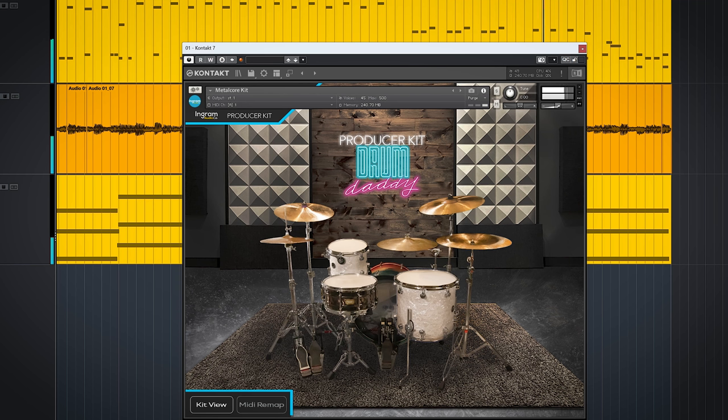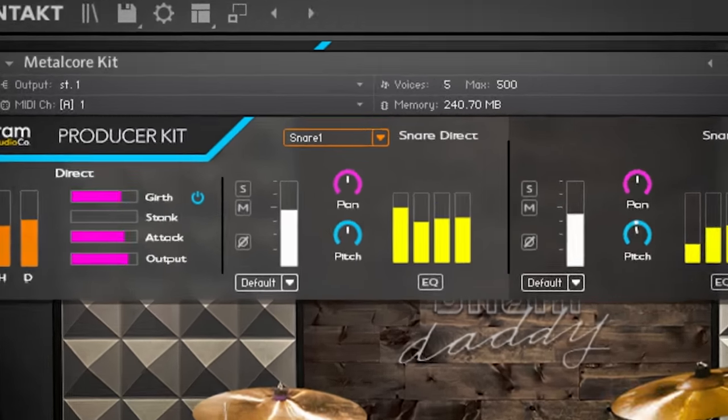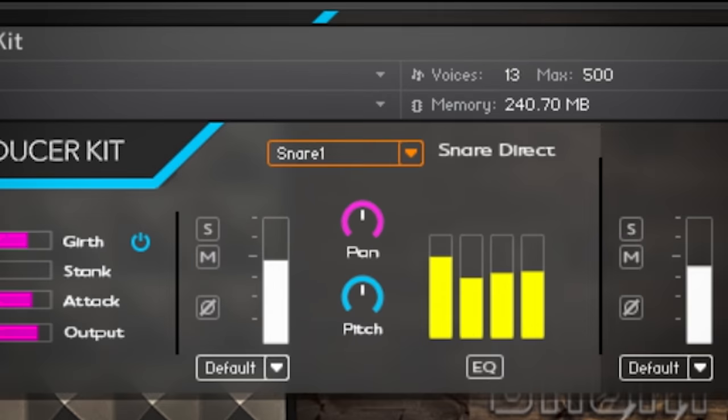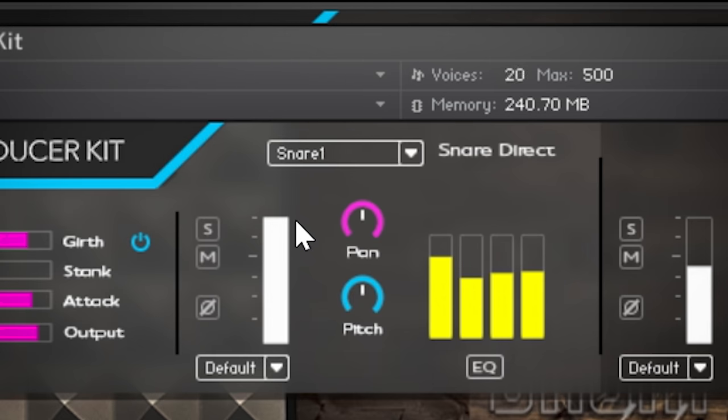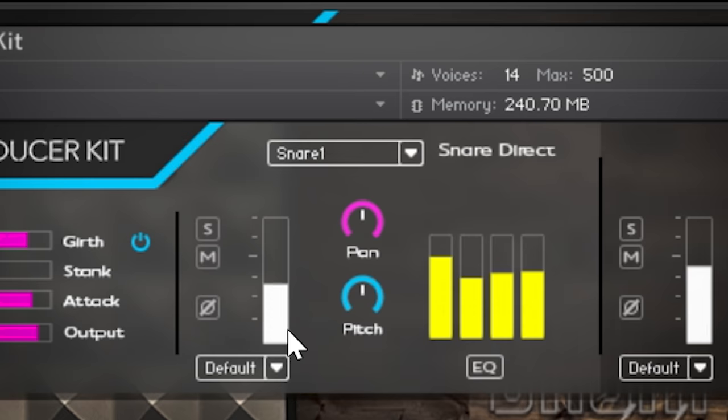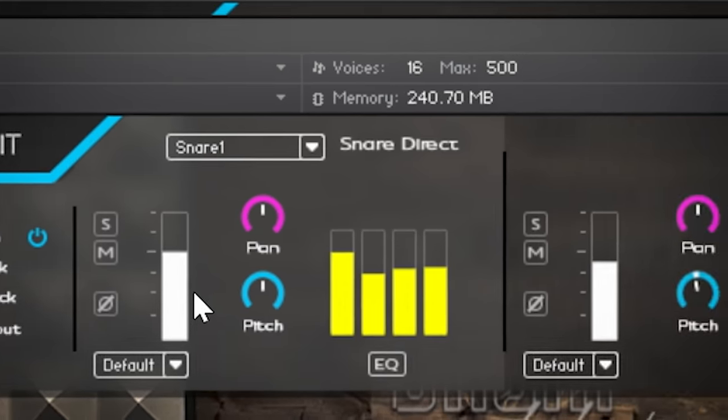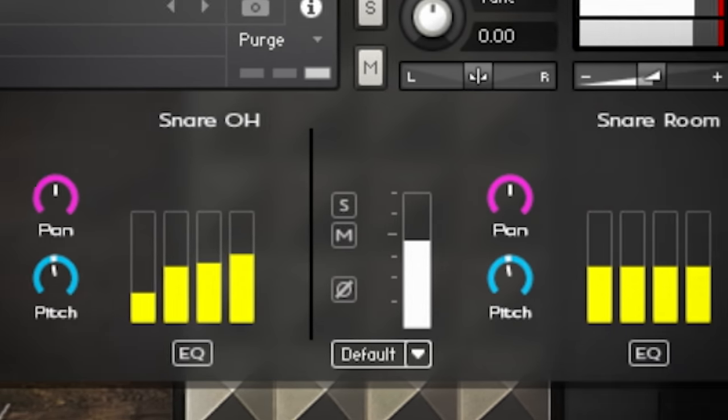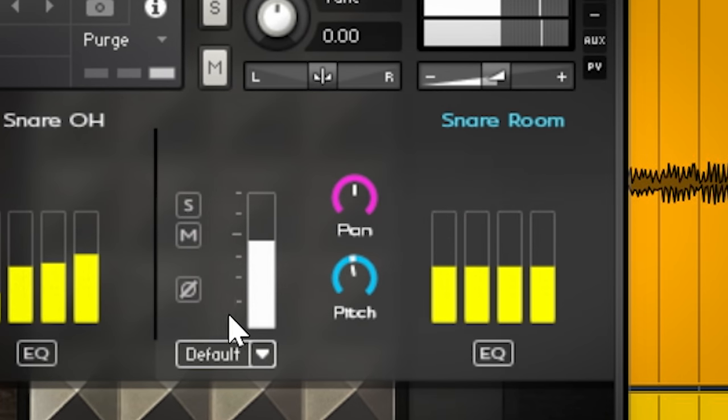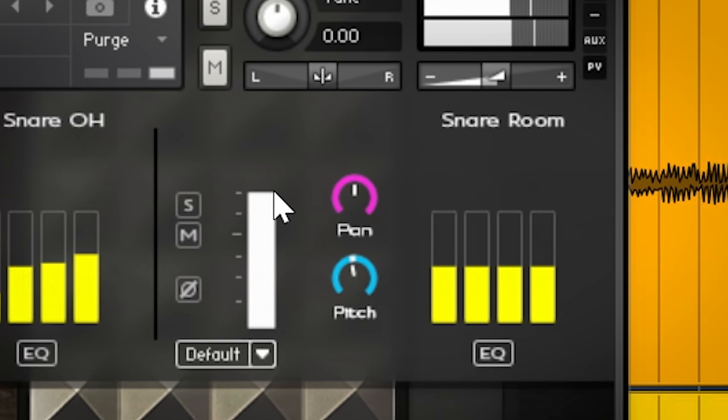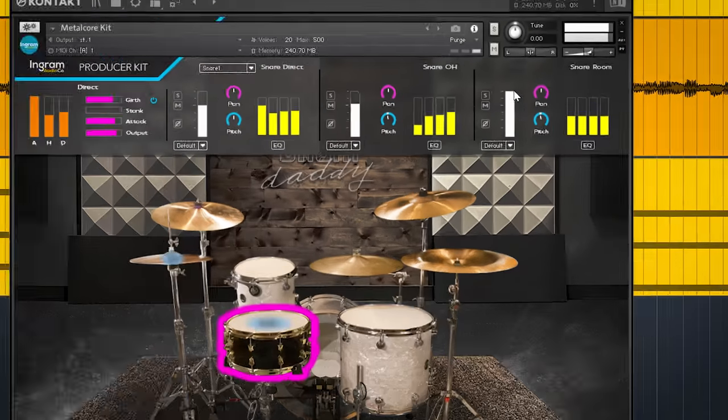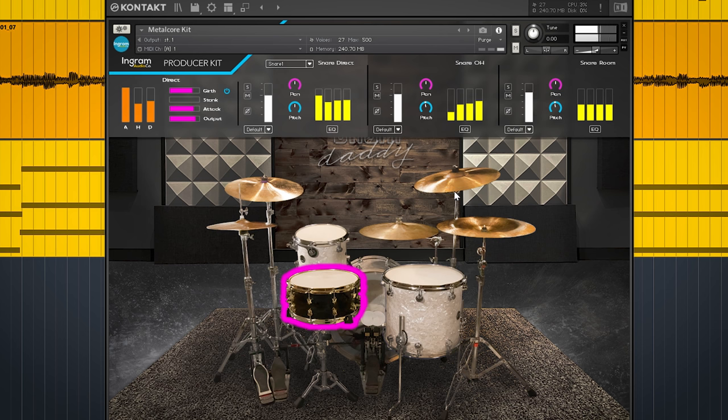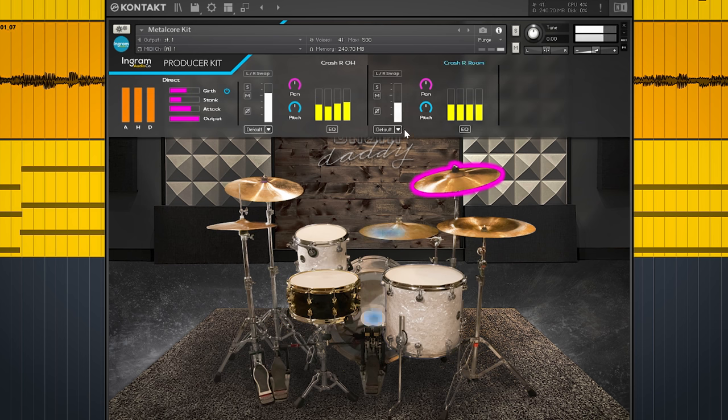Pre-mixed doesn't mean you have zero control over the sounds in the Producer Kit. For every sound, you can blend direct sound, overheads, and rooms. Except for the crashes, they don't have rooms, which makes sense.